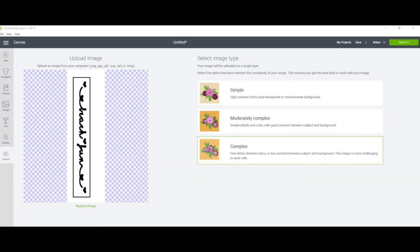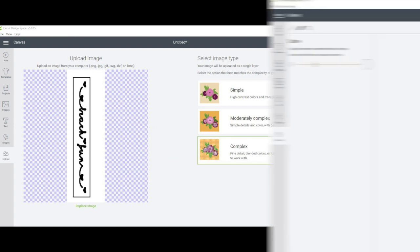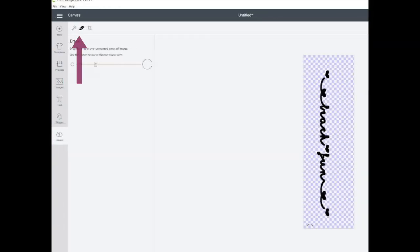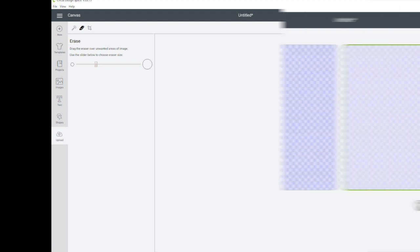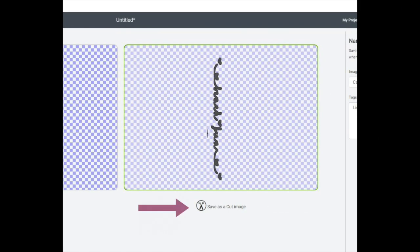I've opened the PNG that I've saved and I'm going to choose complex image style for the best quality image. In this next screen you're going to use the wand and the eraser to clean up the image and remove all the white background. When you're done click continue. Now you want to select save as a cut image and save it.